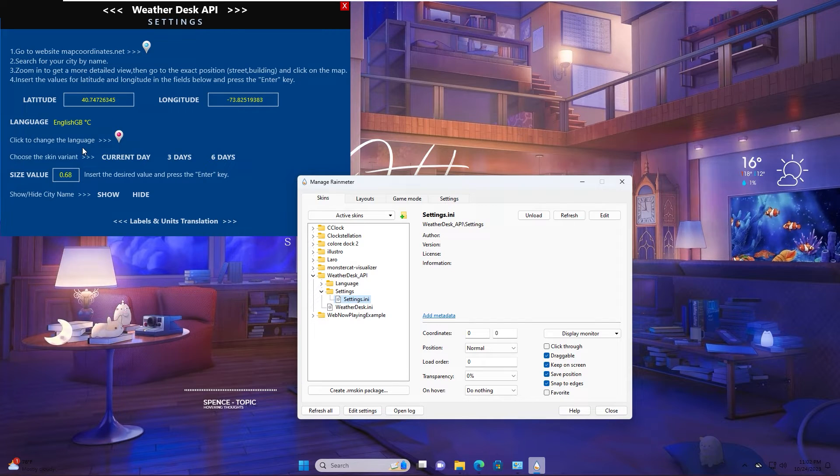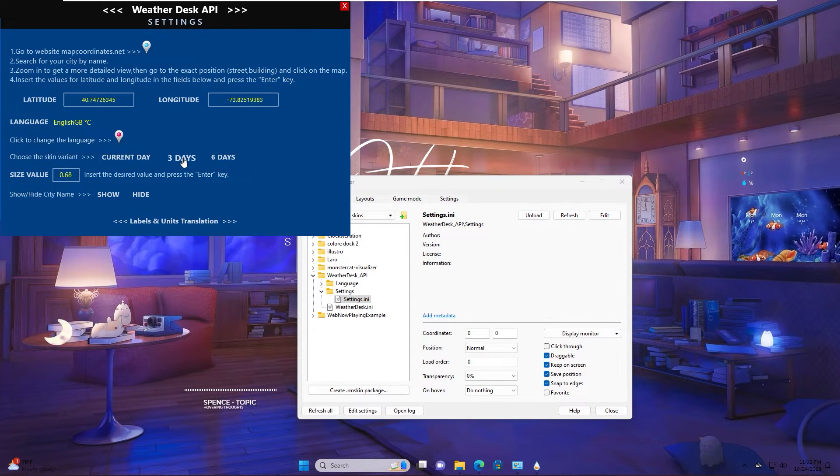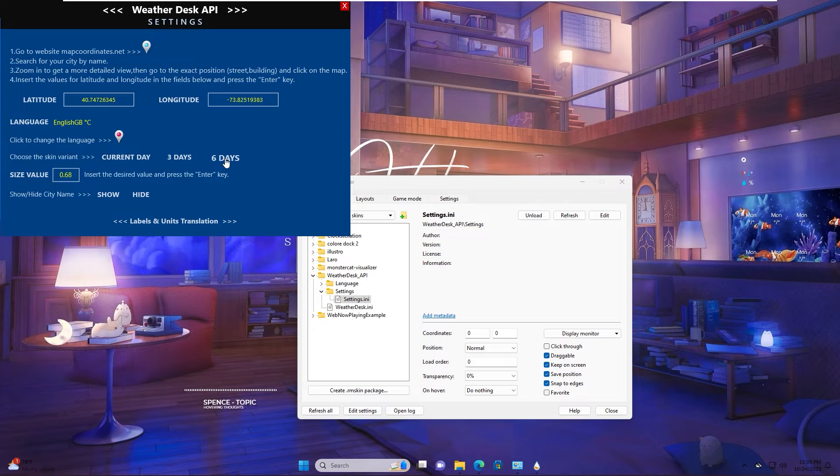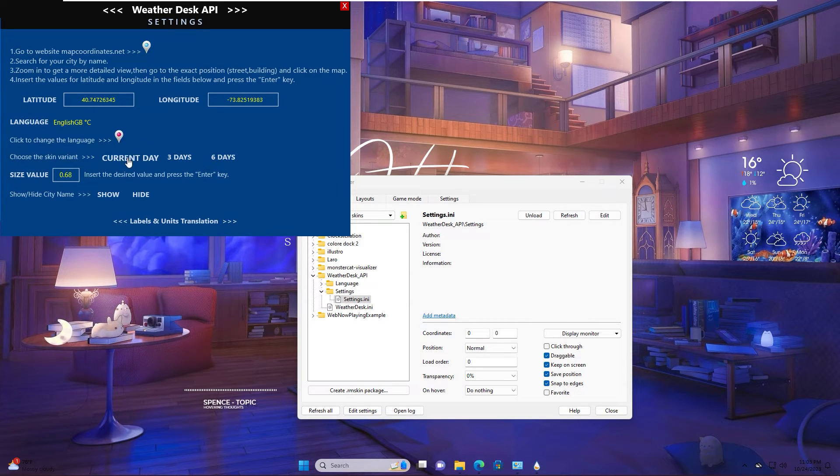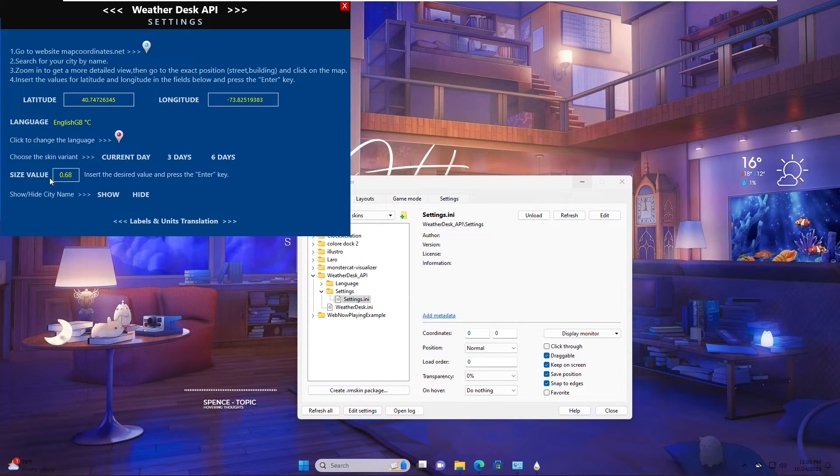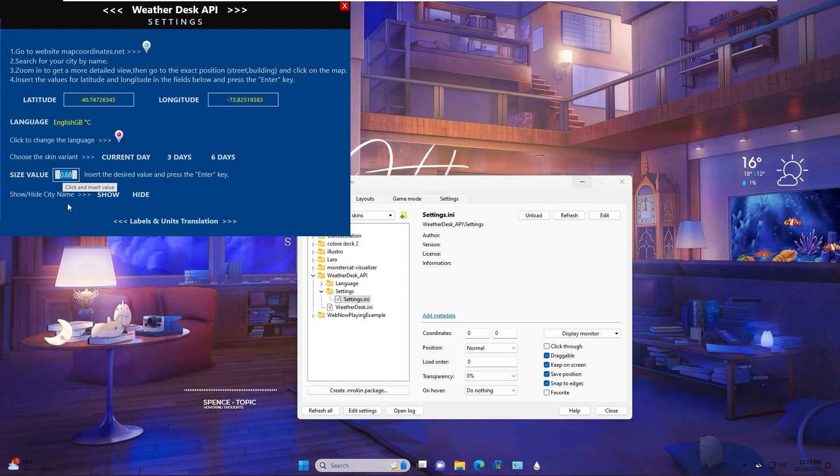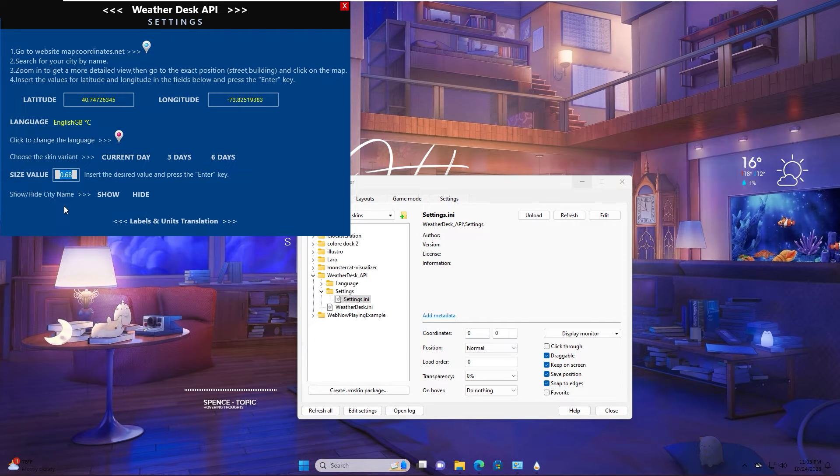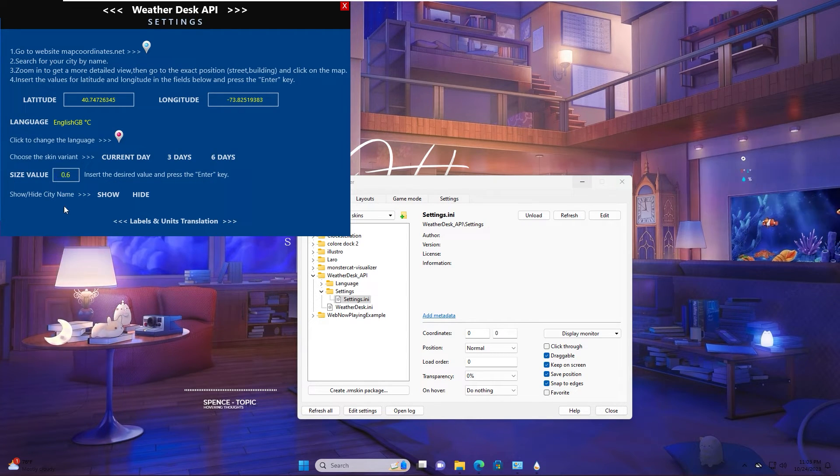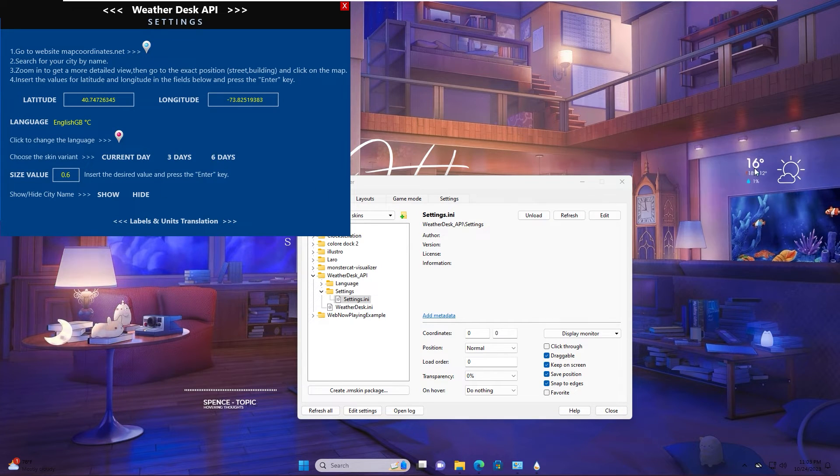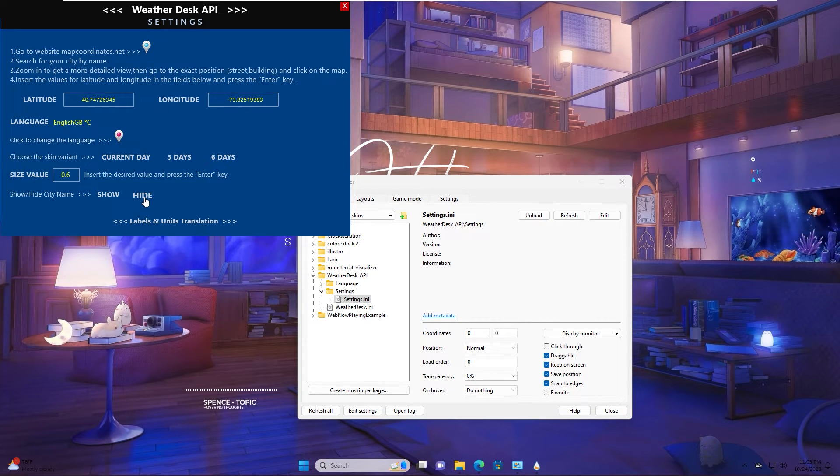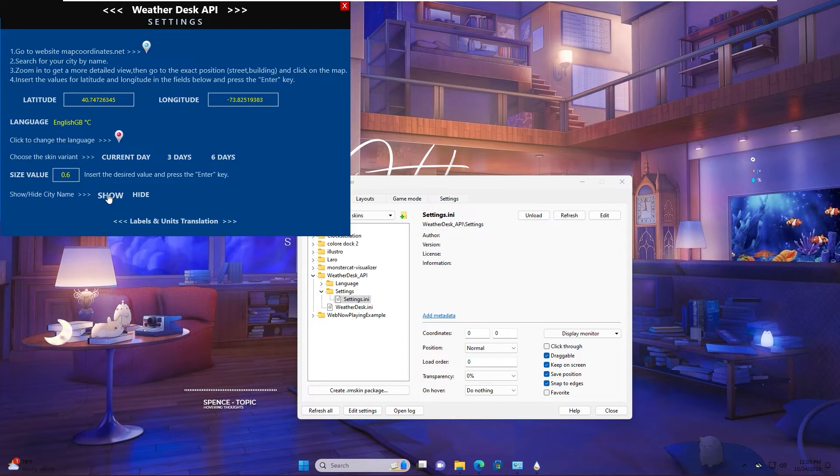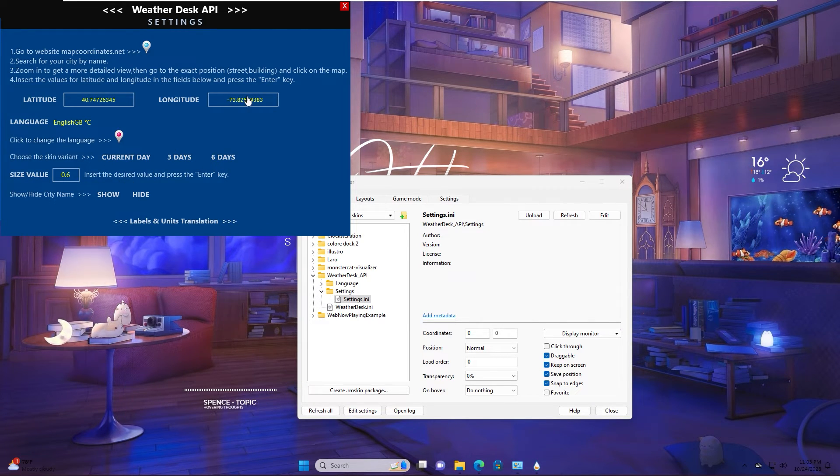Choose the skin variant, current day, 3 day or 6 day, as you want. I select current day. Size value, you input size value in this box. Enter. Hide city name. This is all about weather desk. You can close.